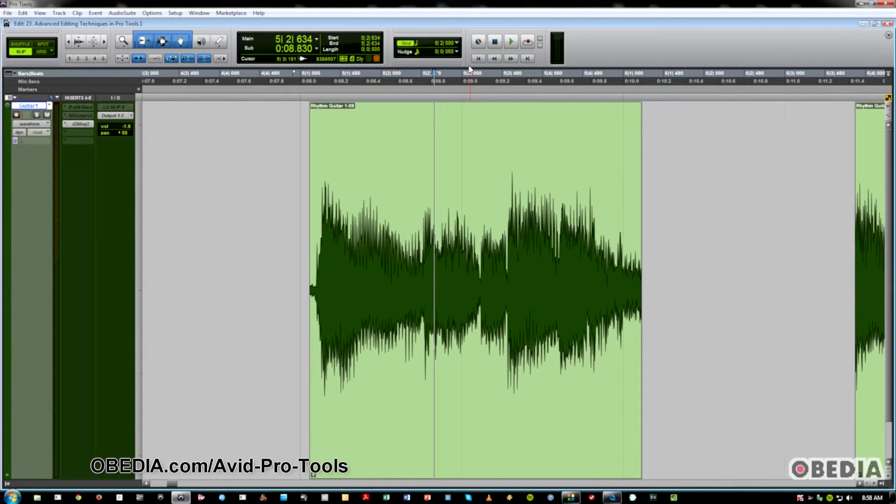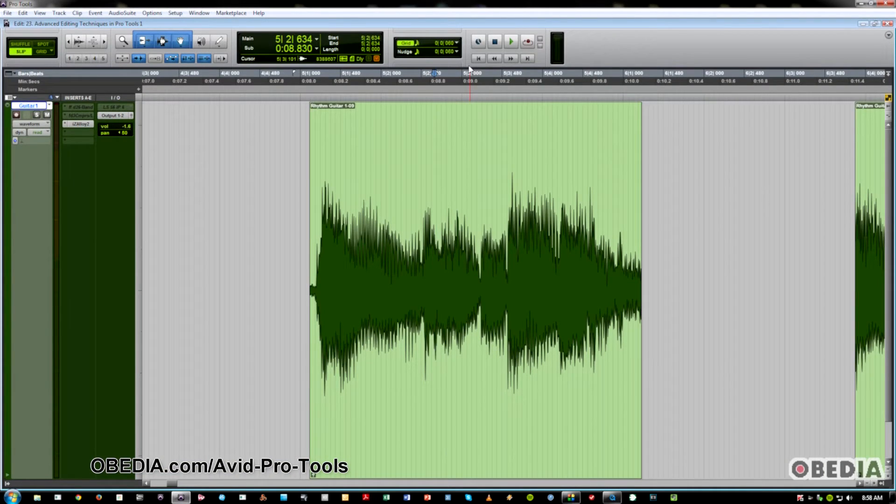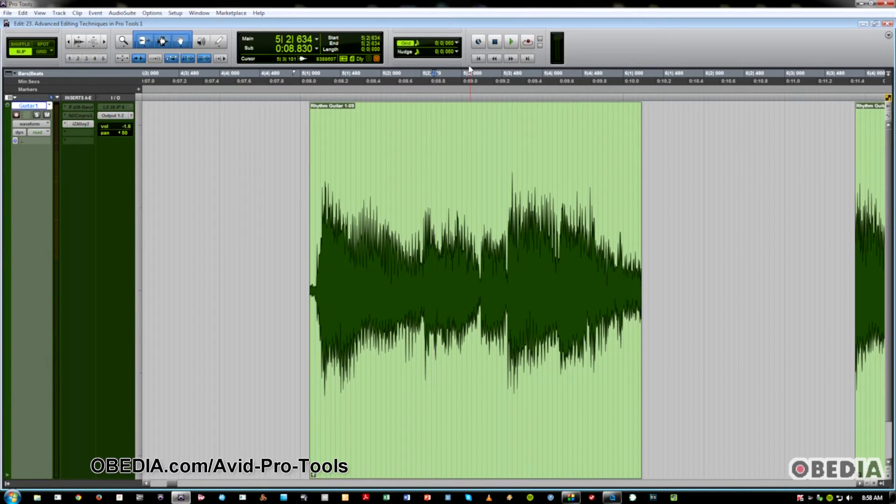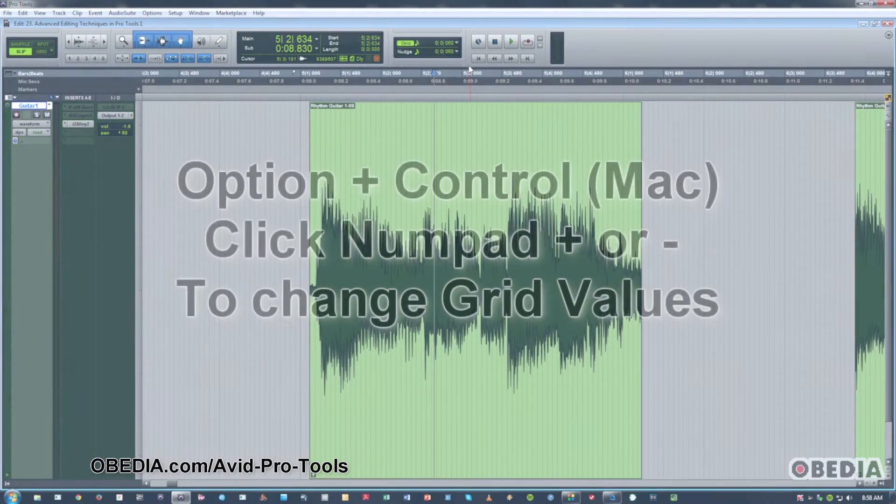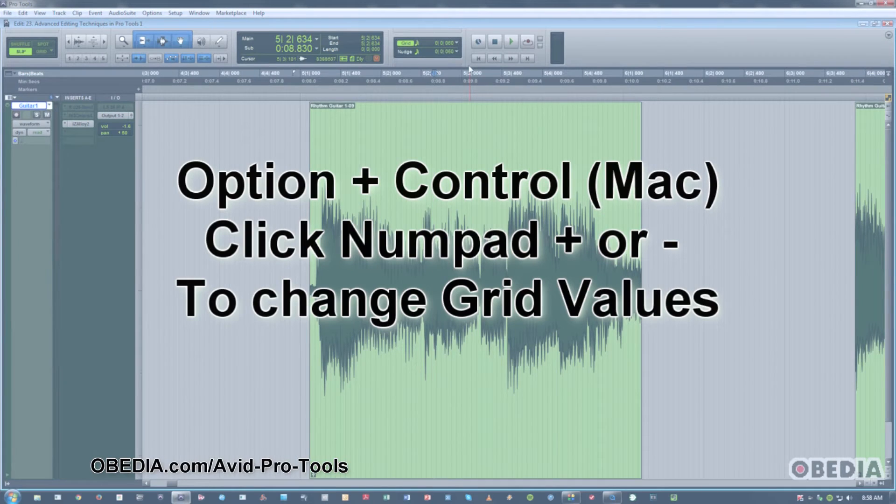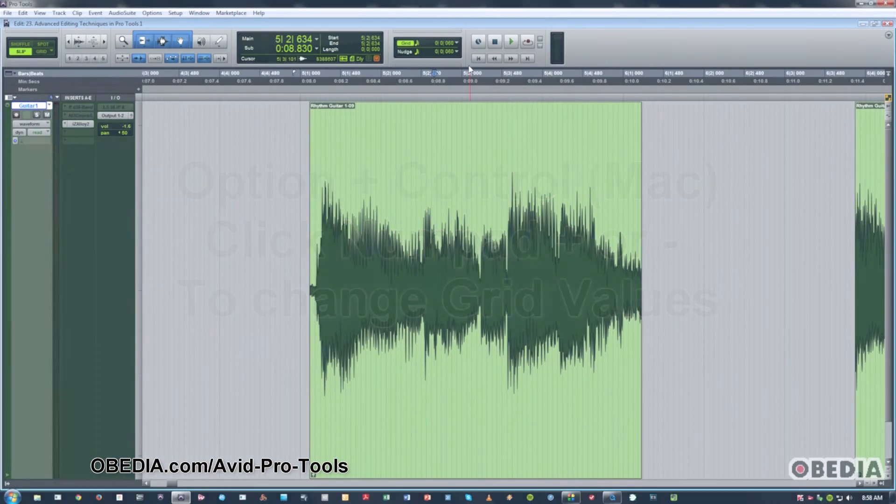So if I hold those down, as you can see, I'm changing the grid value with my keyboard. On a Mac, that would be Option and Control, and you add Plus or Minus on the number pad to make those values go up or down.